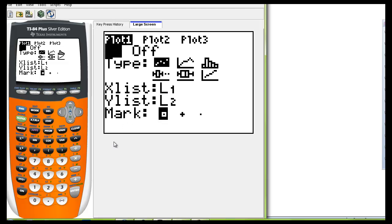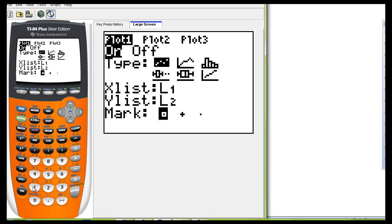If you do not have list one or list two showing just simply go down here to list one and go to the second L1 which is off the one button and the second L2 is off the two button. So you can adjust your list if that is necessary.